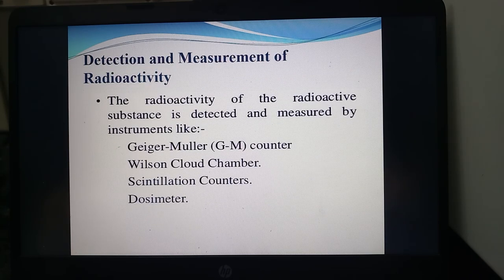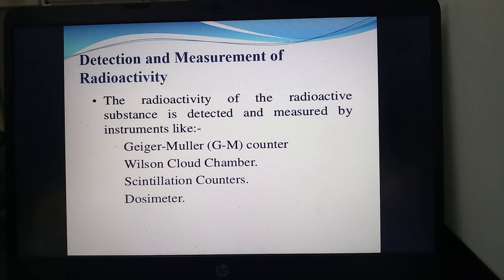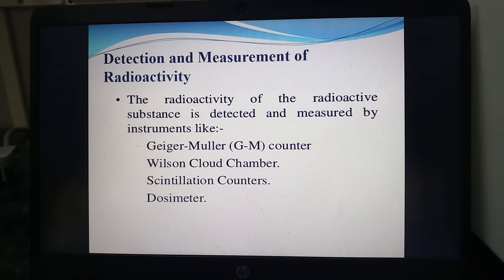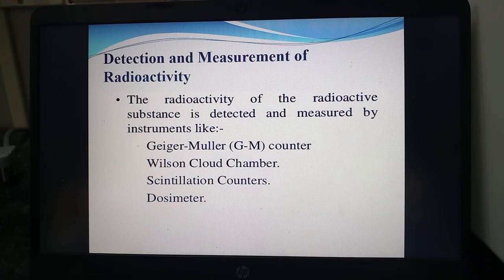Detection and measurement of radioactivity: the radioactivity of a radioactive substance is detected and measured by instruments like the Geiger-Müller counter, Wilson cloud chamber, scintillation counter, and dosimeter. Two counters are very important — the Geiger-Müller counter and the scintillation counter.